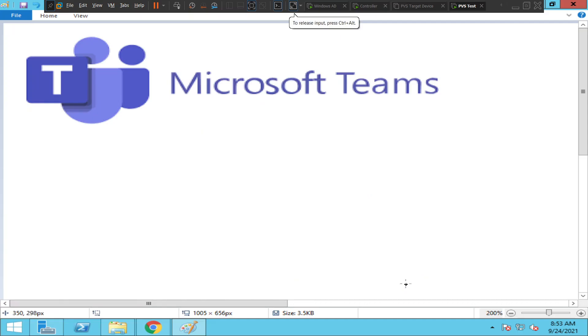Hi everyone, in this video I would like to talk about the most common issue many users are facing in Citrix environments these days. It's an issue with Microsoft Teams when users are trying to access Microsoft Teams in Citrix environments.